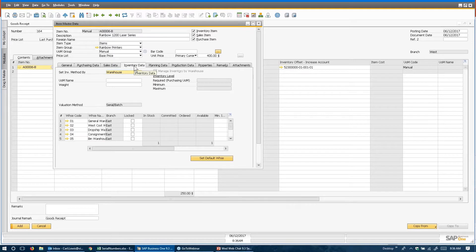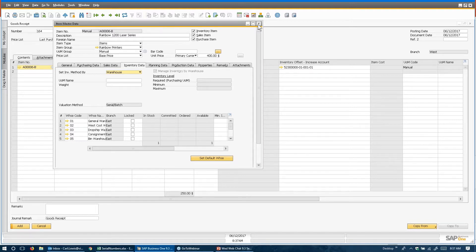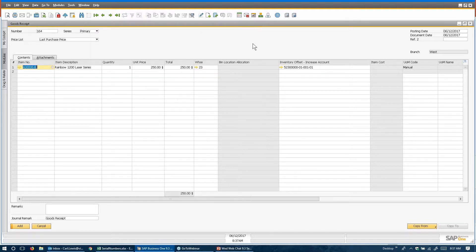And then in inventory data, the valuation method is serial and/or batch. So it's not average cost, it's not FIFO, and it's not standard — it is serial and batch, meaning that each individual one that I receive could have its own unique price if I wanted it to. I want to demonstrate that to you at the end, how that works. And so what I want to do is receive one of these guys right now.